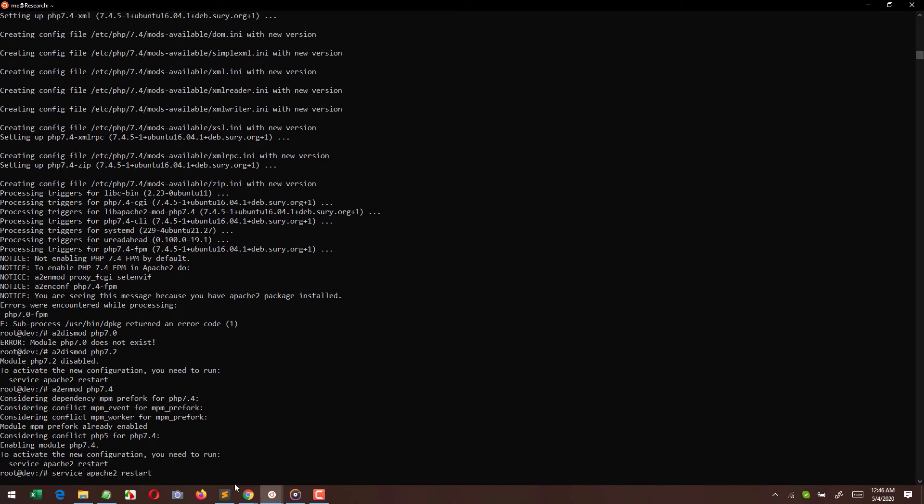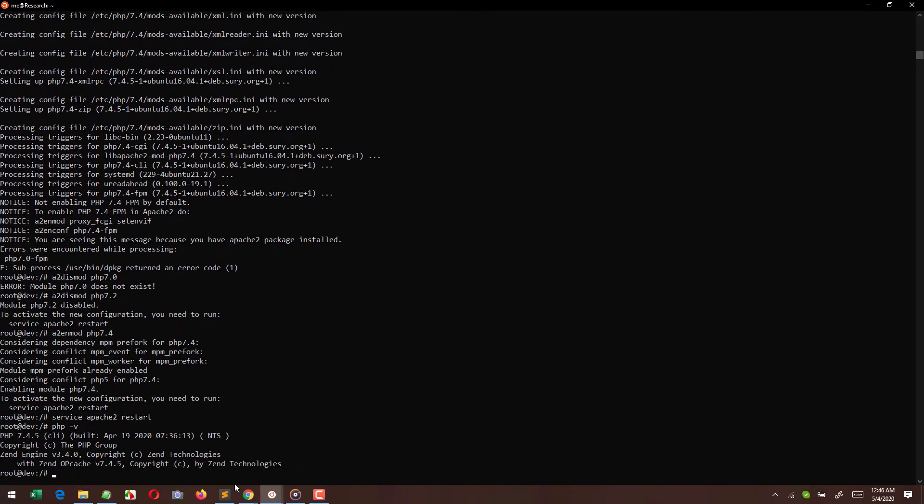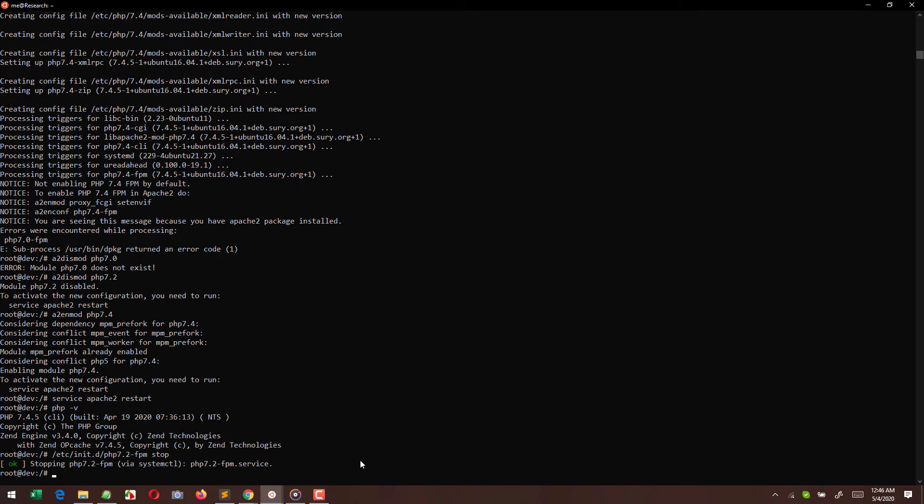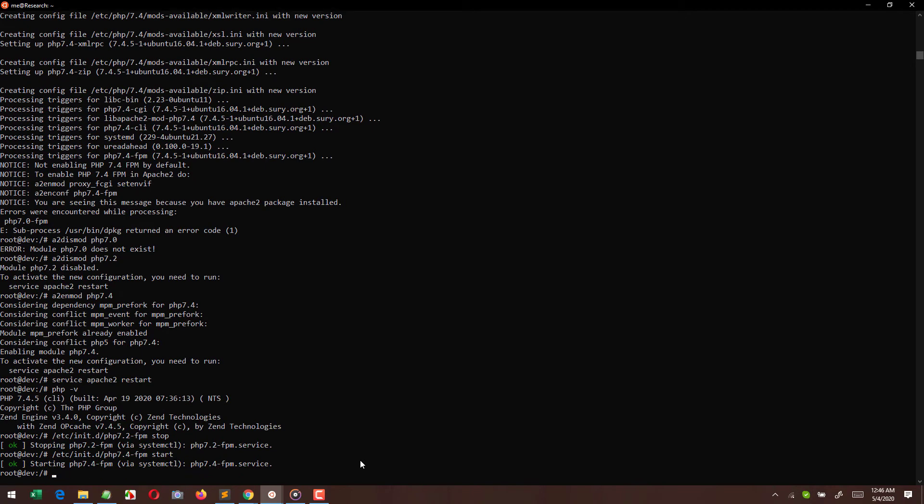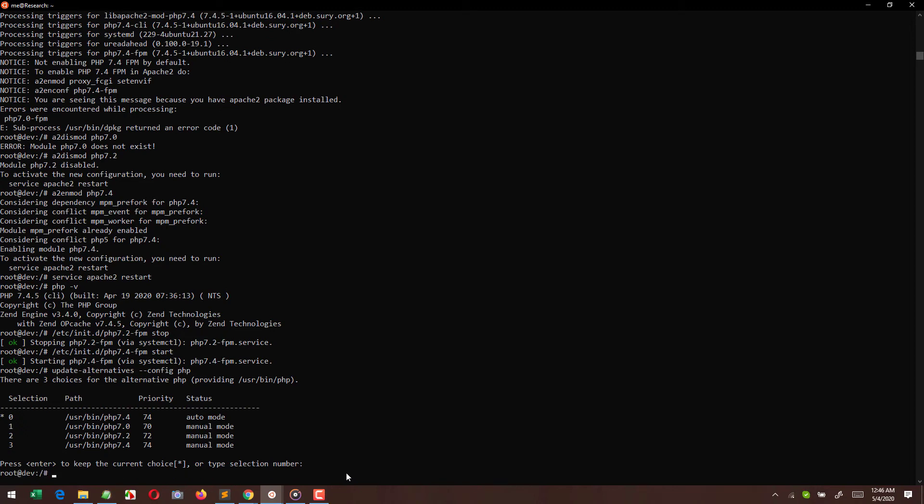After that, if you are using Apache, just restart your Apache. Or if you are using PHP FPM, you can stop PHP FPM. Here I know that I was using PHP 7.2 FPM, so I stopped that and right now I am running PHP 7.4. Using this particular command update-alternatives, I can check what is the default or alternative which is right now selected to run my PHP.